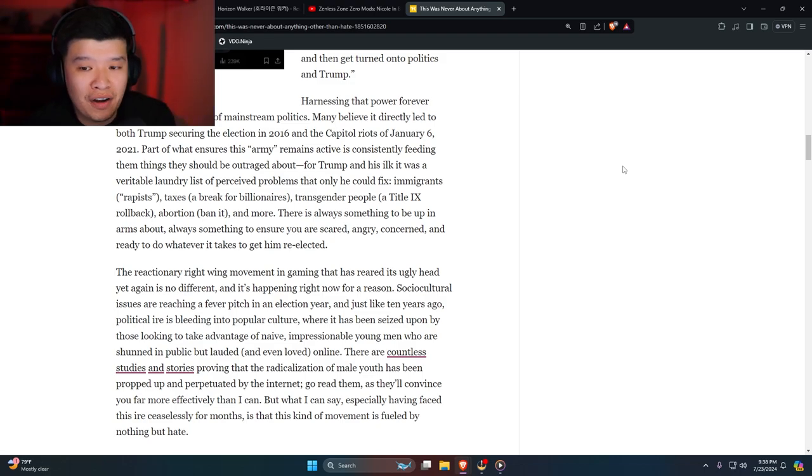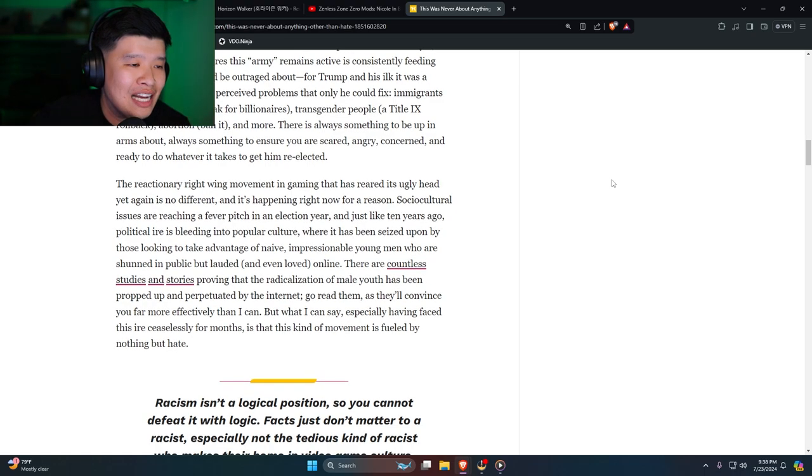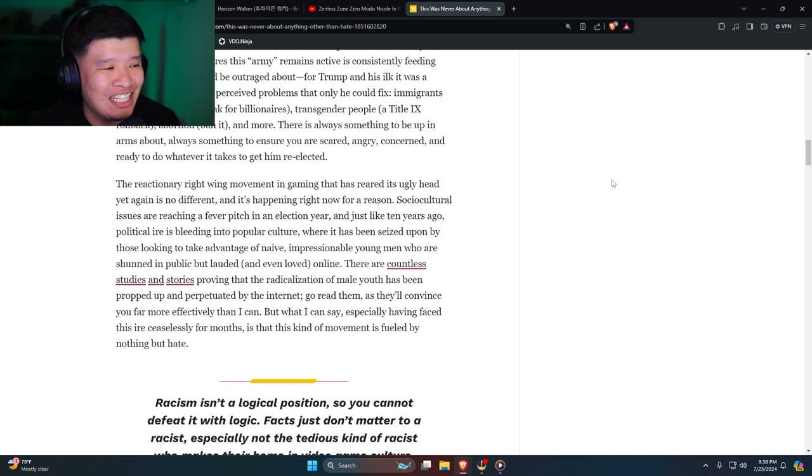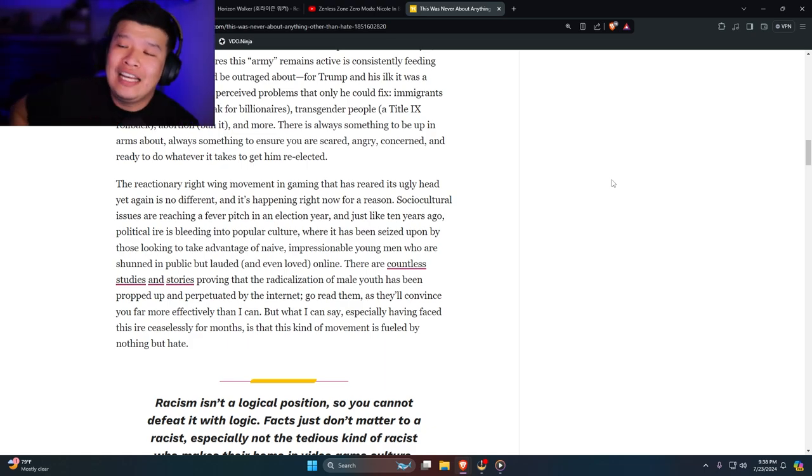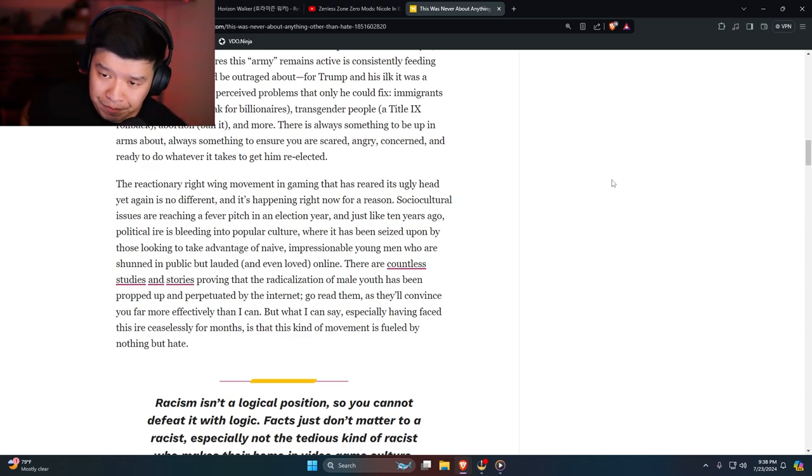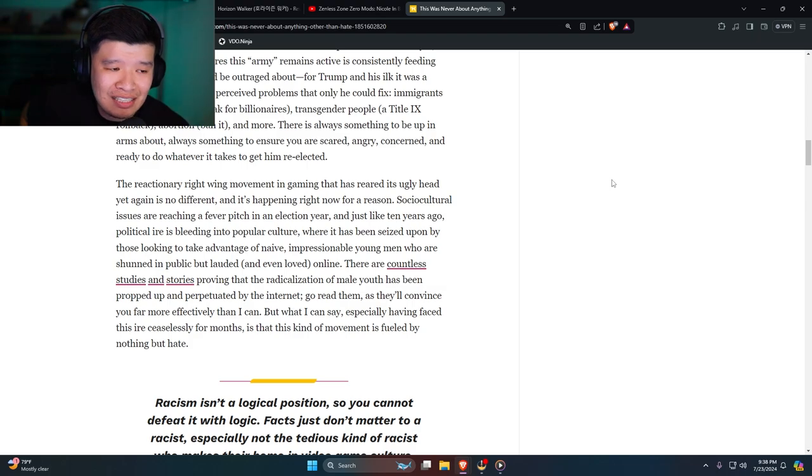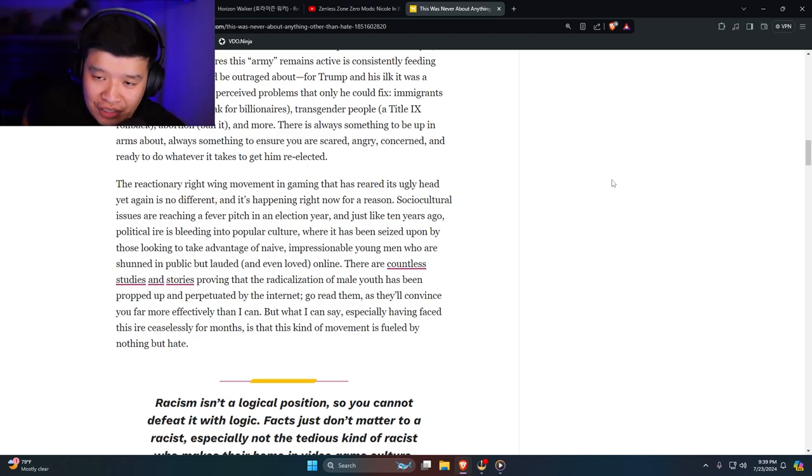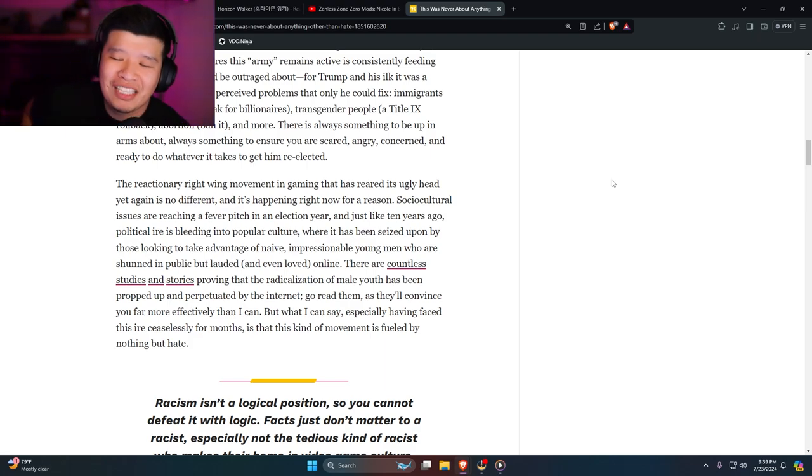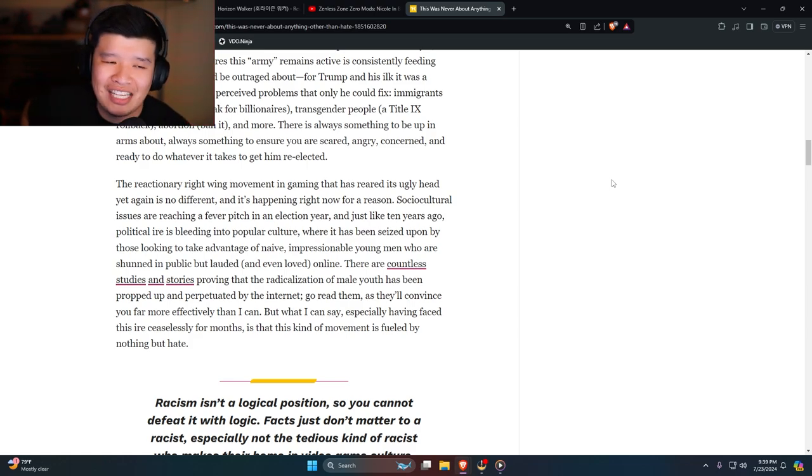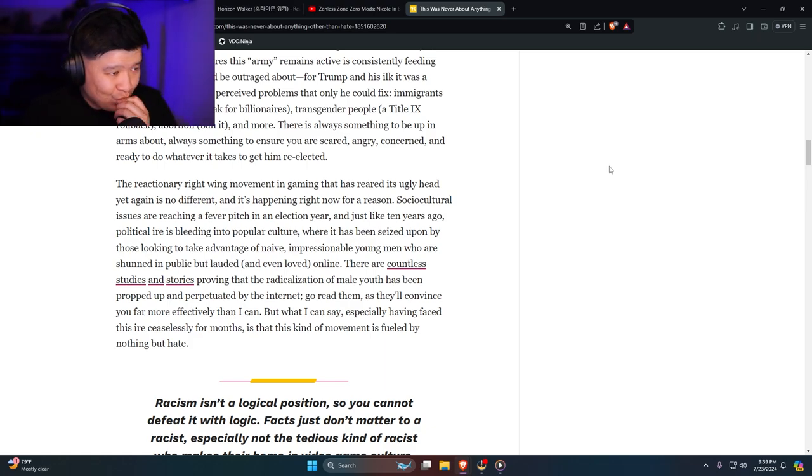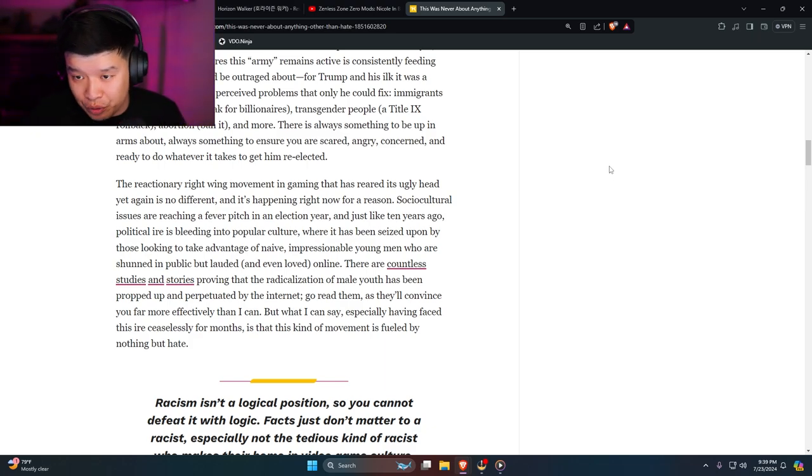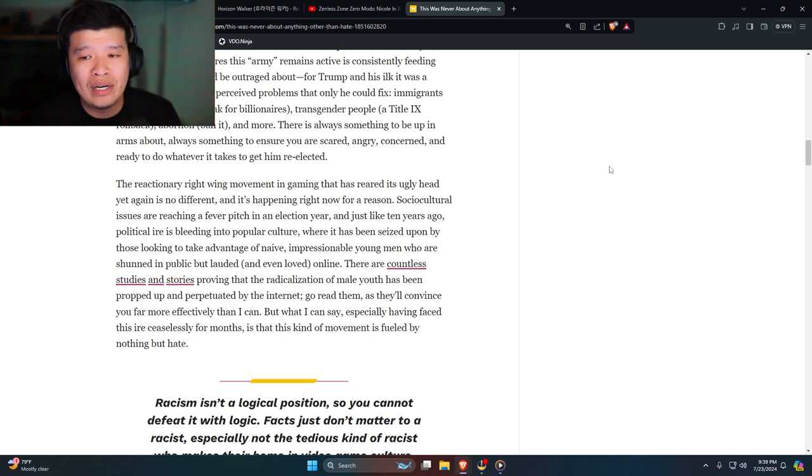The reactionary right-wing movement in gaming that has reared its ugly head yet again is no different, and it's happening right now for a reason. Because Anita Sarkeesian, their love and savior, is officially gone. Another thing is that Kamala Harris is now basically running for office and wants to be president. She's not your traditional black person who grew up with black values. This person obviously has Trump derangement syndrome. She's nuts and insane.